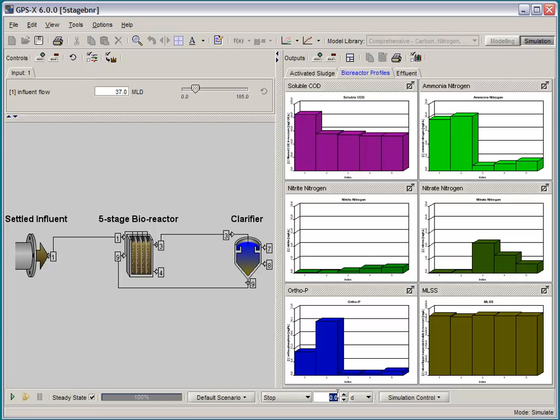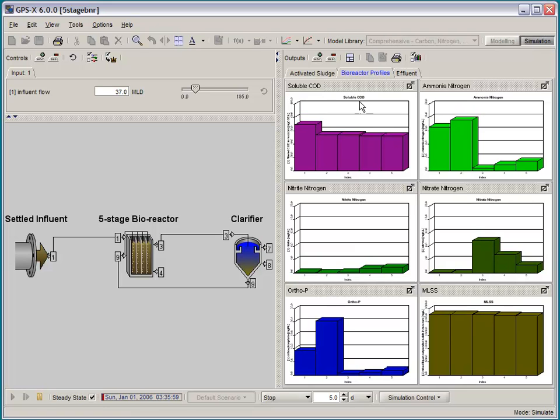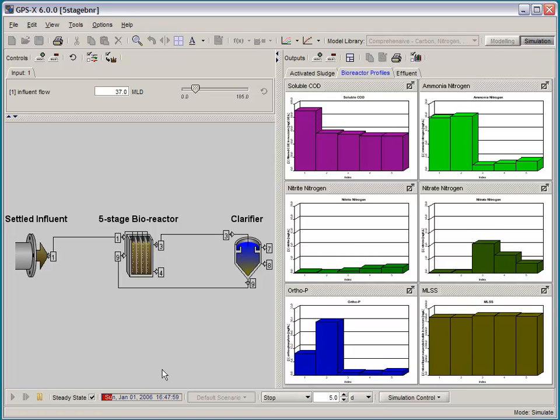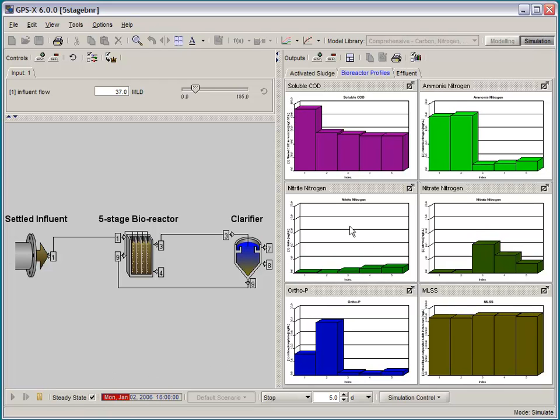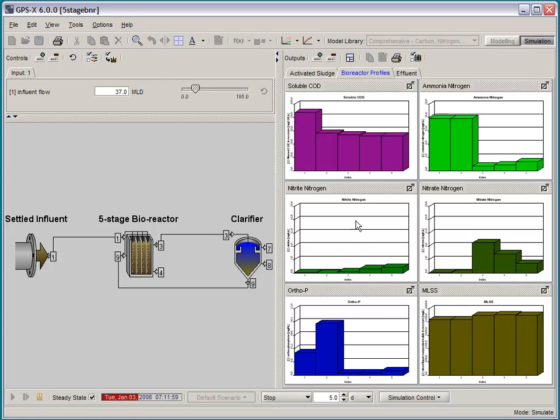And just to show off the speed a bit, let's do a five-day dynamic simulation starting from steady-state. And we have a dynamically changing input here, and you can see that we can run five days in a fairly short period of time, just a matter of seconds.